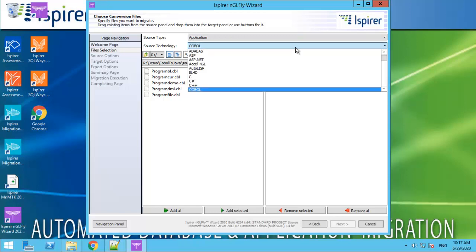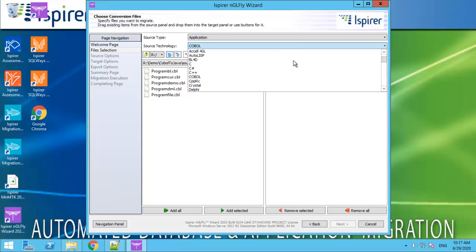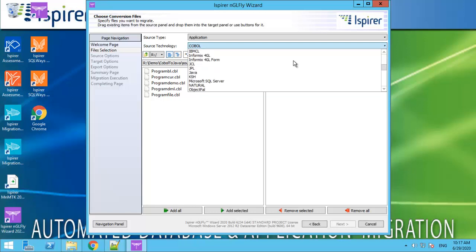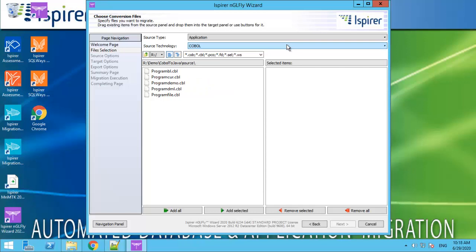We need to choose COBOL as the source technology from the list of the languages supported by the tool. It may be, for example, Delphi or PowerBuilder.